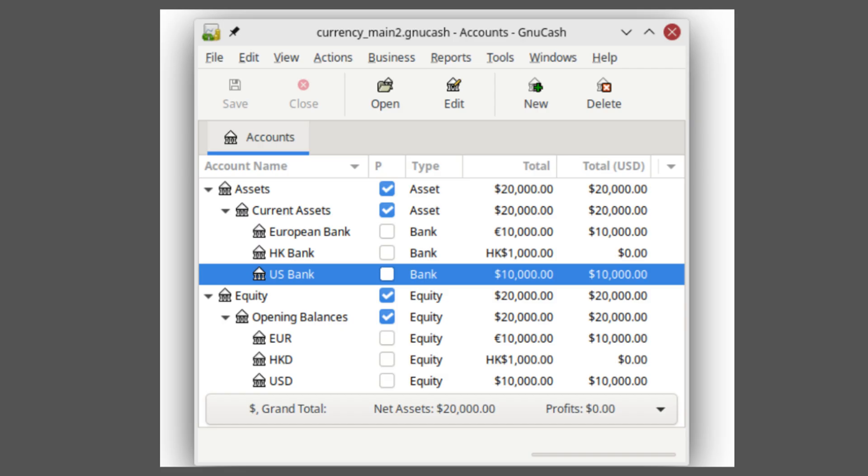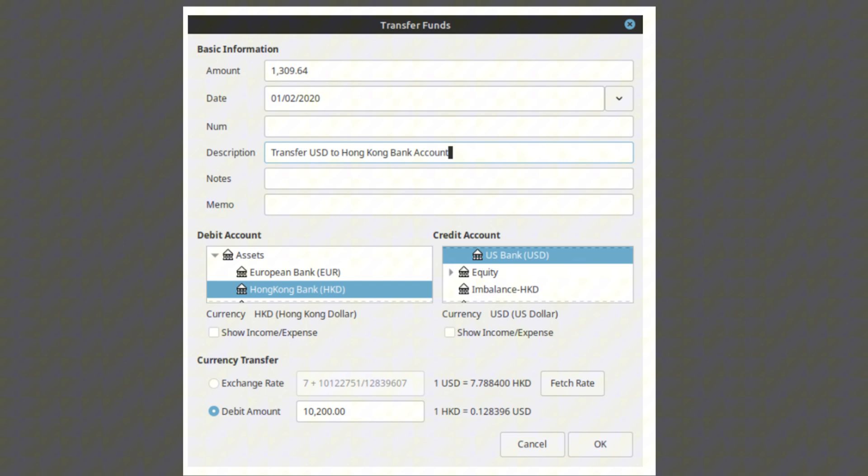GnuCash also provides multi-currency support. The software can handle transactions in multiple currencies, automatically retrieving exchange rates, making it an ideal choice for users with international dealings, as well as stock, bond, and mutual fund portfolios.